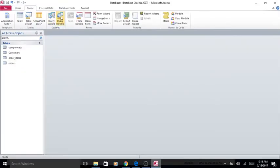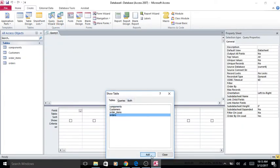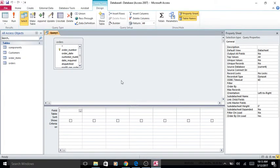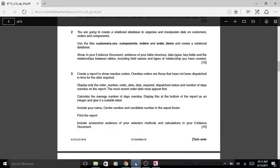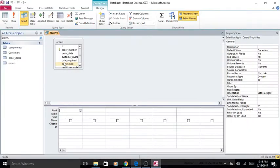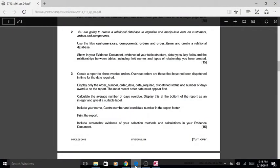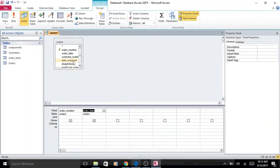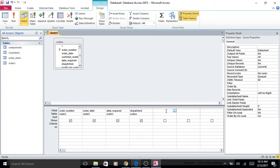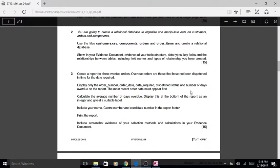We want to create a query, and it's all based on orders — everything you need is in the orders table. So we want the order number, the order date, the date required, dispatch status, and number of days. The field specifically is called 'number of days overdue'.